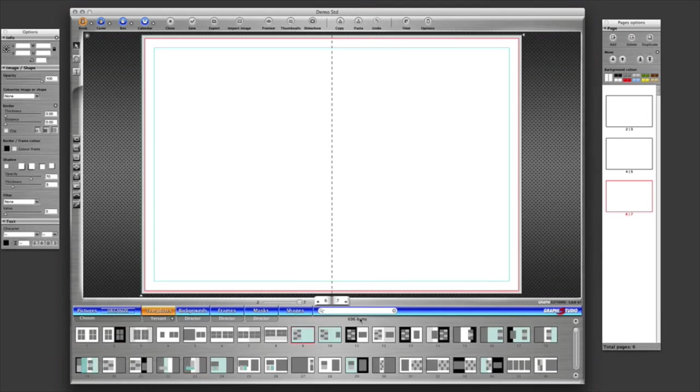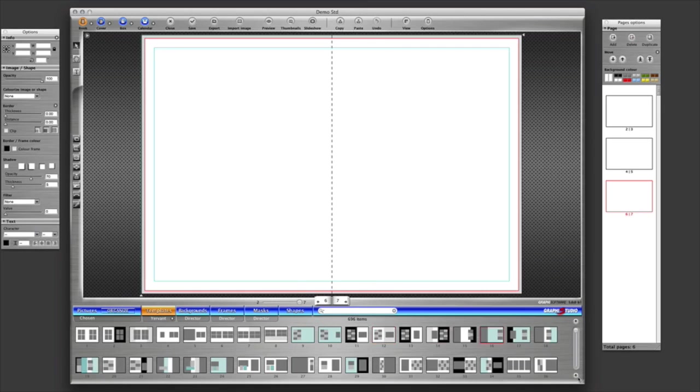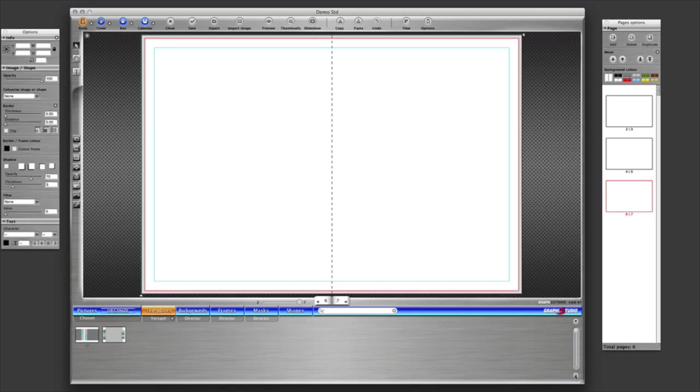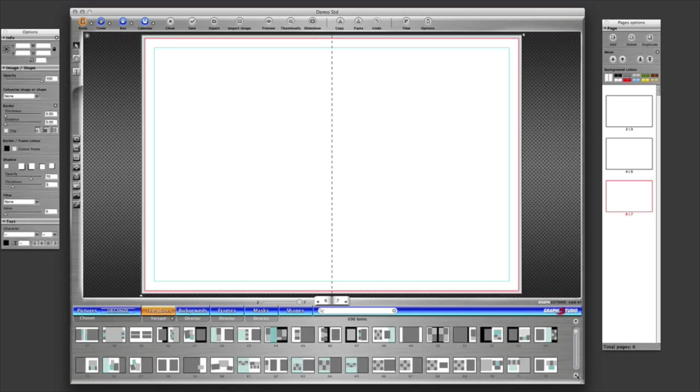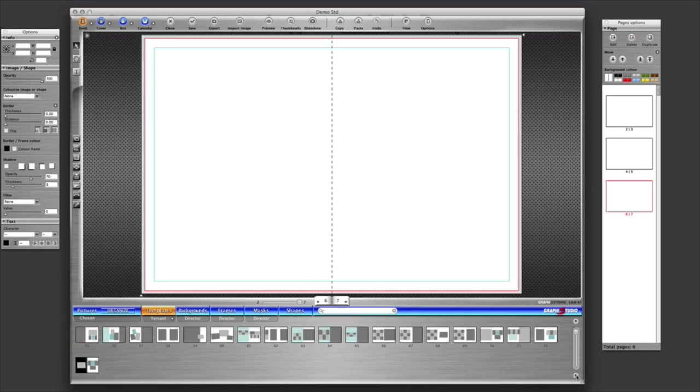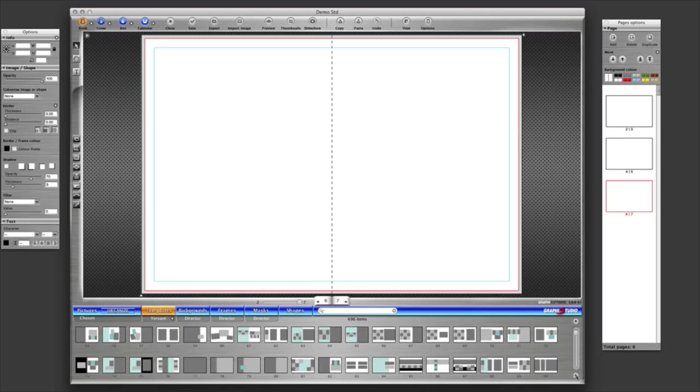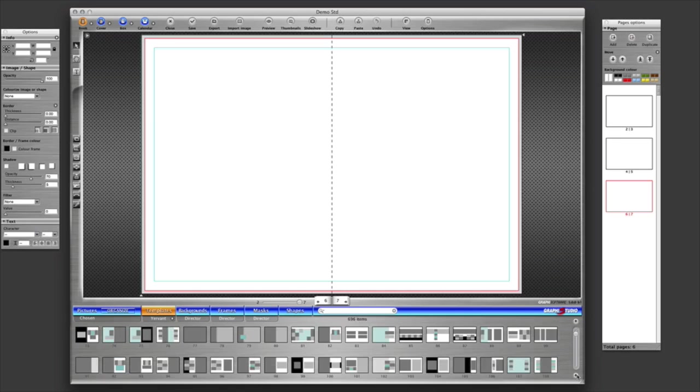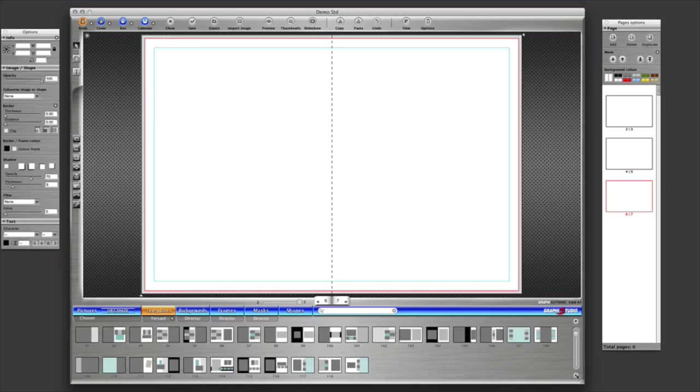It tells us here above the templates that there's 696 new templates just in the Juvant range, which is astonishing, just short of 700. So it's loads and loads to have a play around with, and more importantly they're all editable as well.